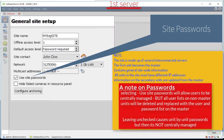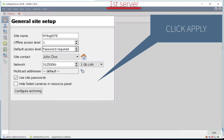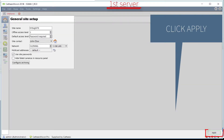Returning to the Use Site Password selection, if this option is checked, then the user names and passwords on the master will be distributed to the slave units when the slave units are connected. Once completed, click the Apply button.